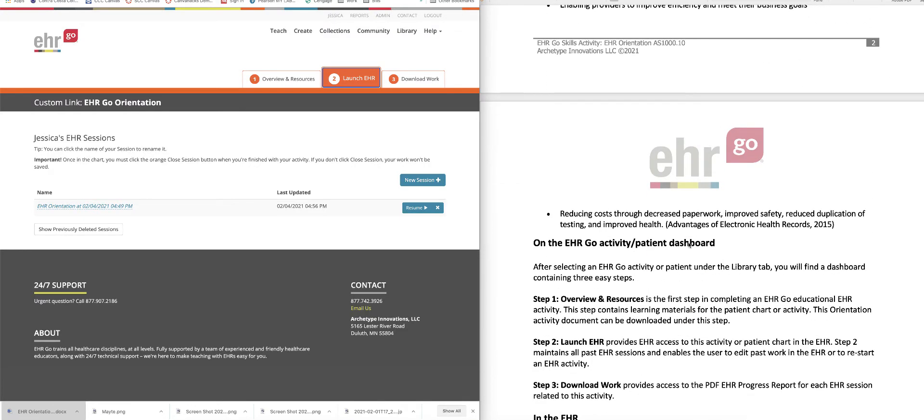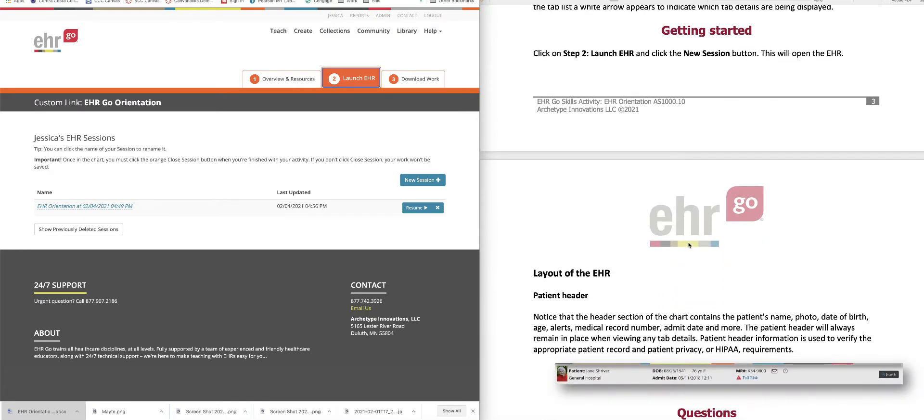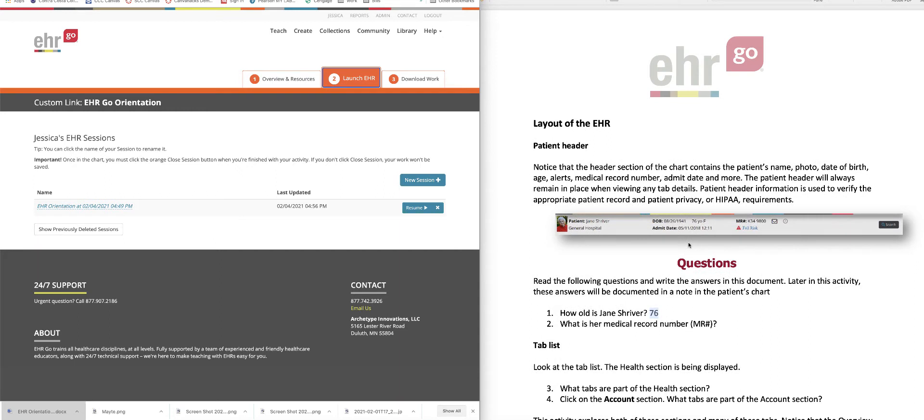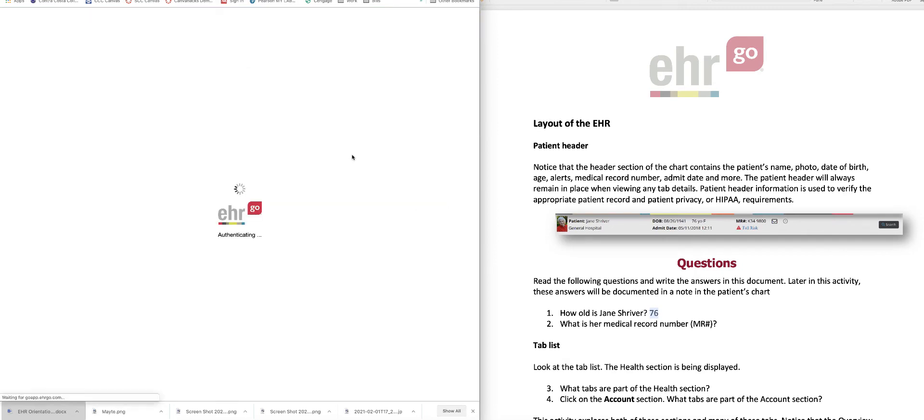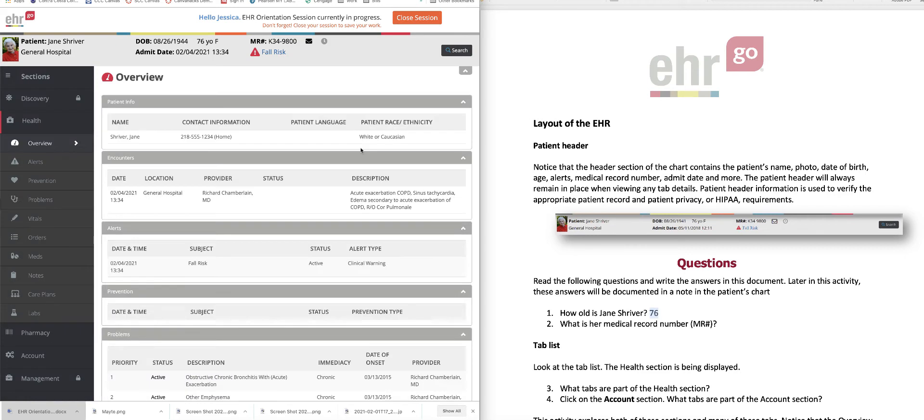Read all of this, and take all the steps, and then you're going to start doing the work. And so basically, this orientation activity is going to teach you how to navigate through this EHR chart. And so I'm going to launch her chart here, this patient's chart. It's Jane Shriver.